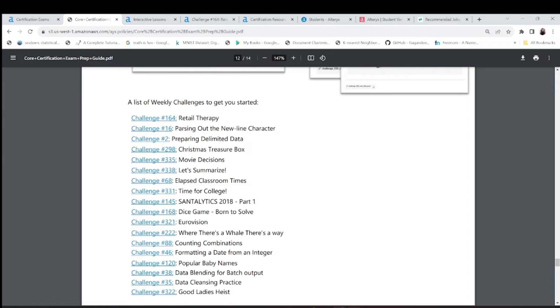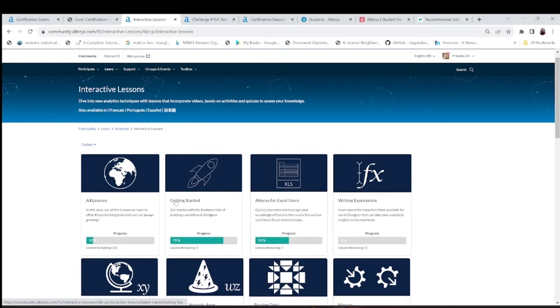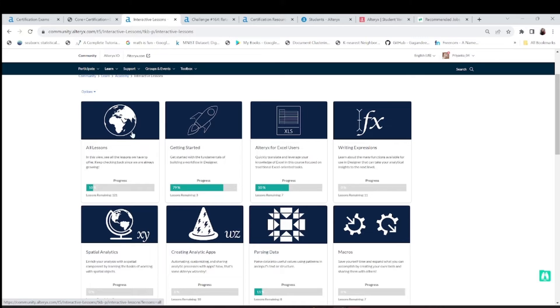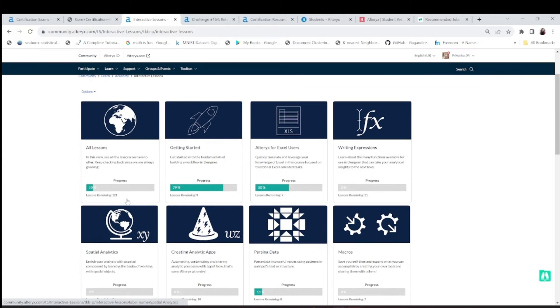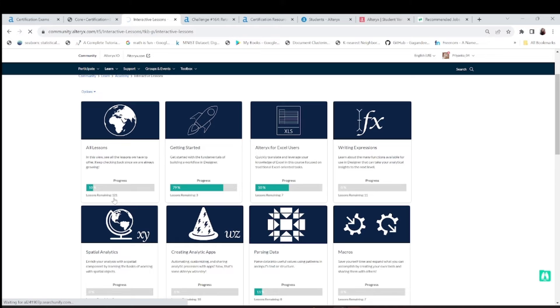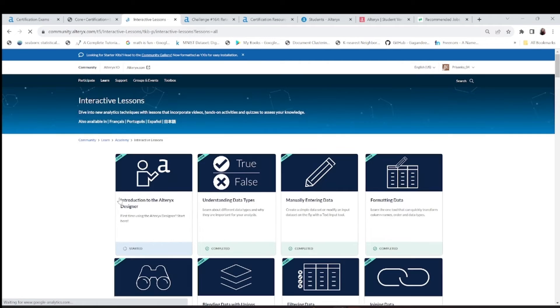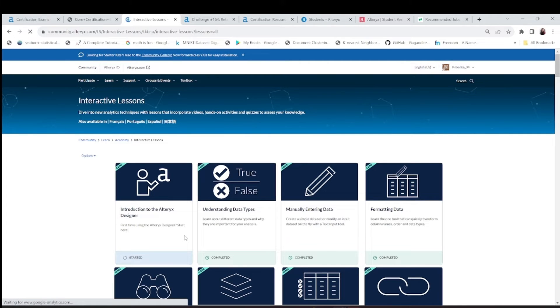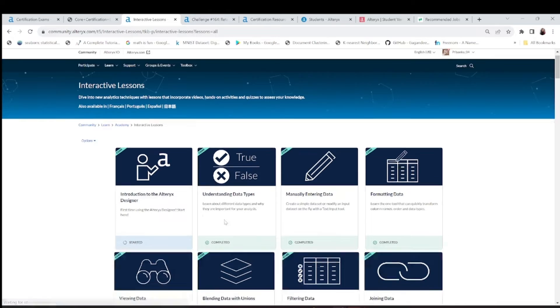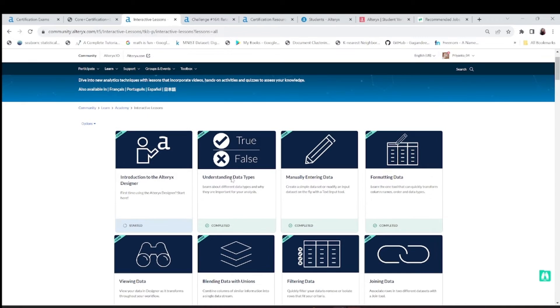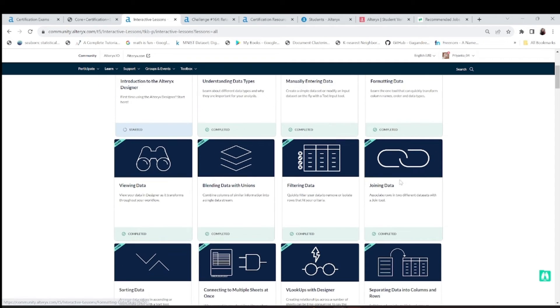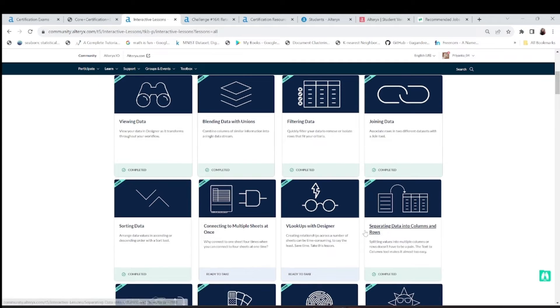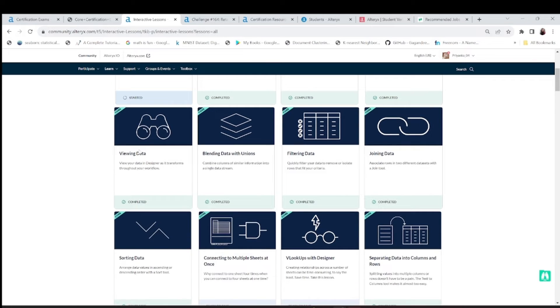Another resource, you can see here, interactive lessons. You can see here all courses, like 121, it's like 130 something chapters are there. I have completed these: understanding data type, entering data, formatting data, viewing data, blending data. I've done a lot. Connecting your data to multiple sheets.